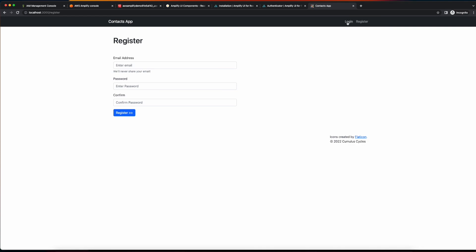Now of course, we have login and register pages built into our application, so we don't really need to use the default authentication UI from Amplify. So what we'll do in the next video is remove that default authentication UI and build the authentication mechanism into our custom components.